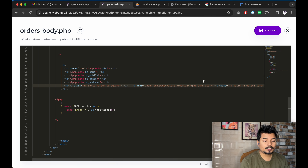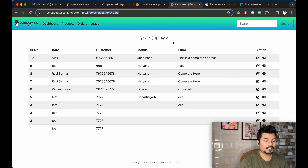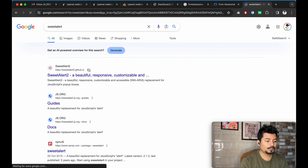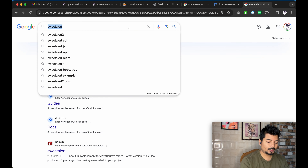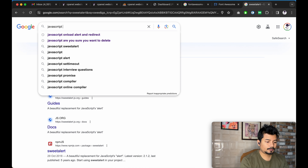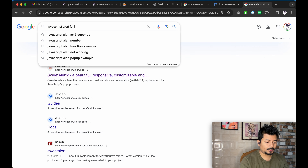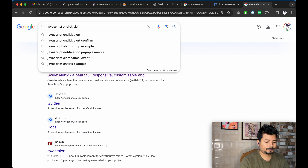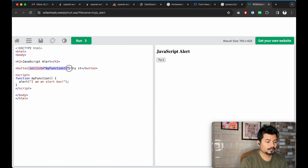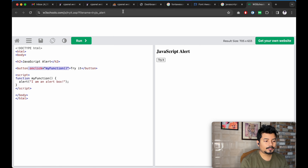We will also show a JavaScript alert before we go to the page called 'delete-this-order'. We could use nice alerts from Sweet Alert, but to save time we won't be using Sweet Alert. Instead, we will be using a JavaScript onclick alert.